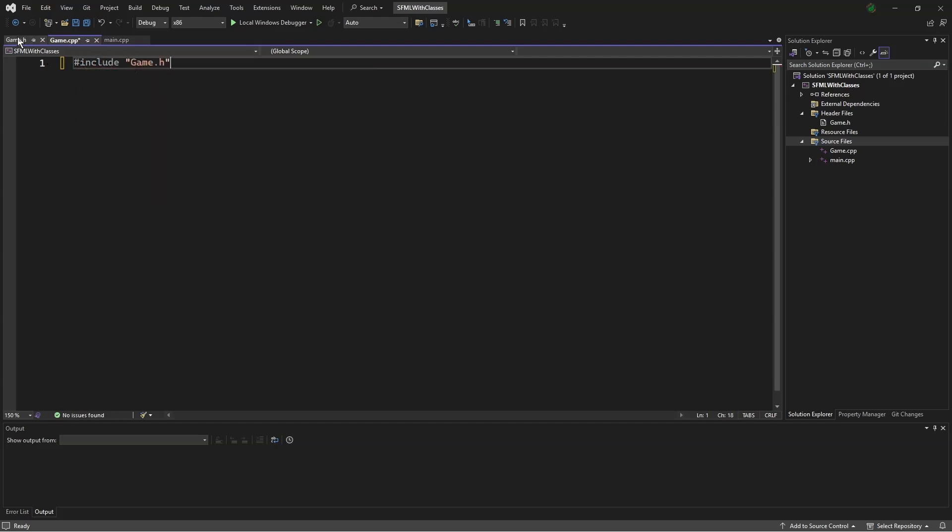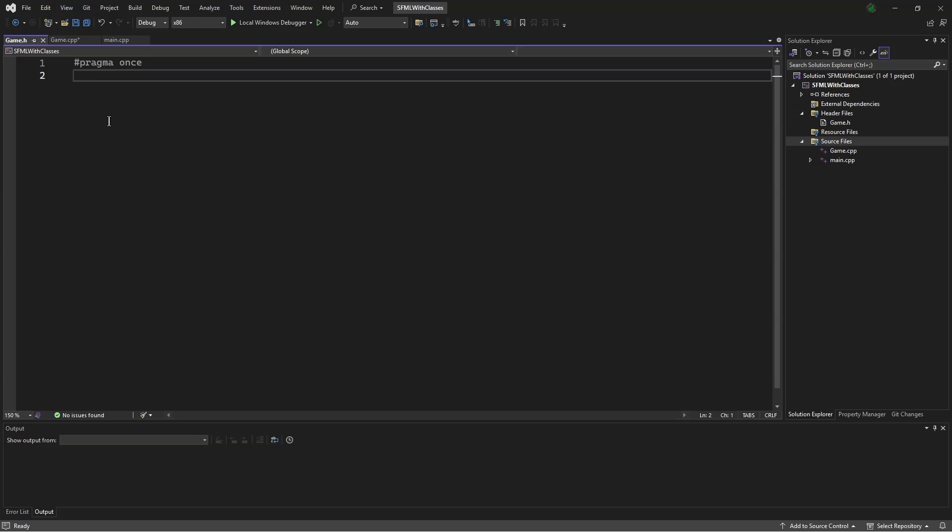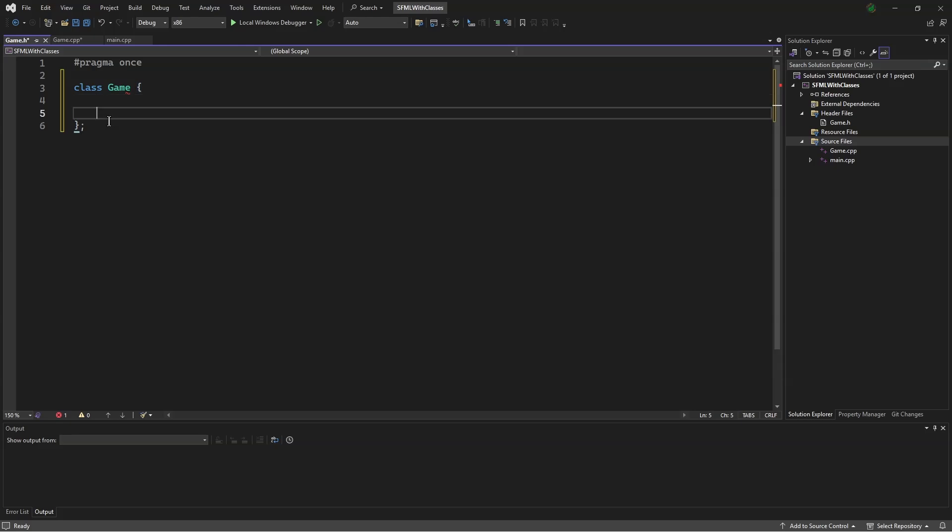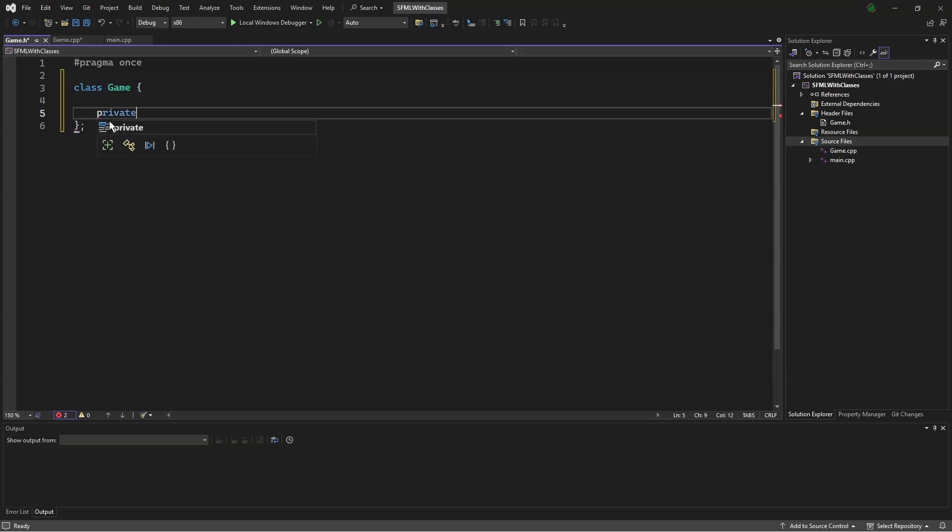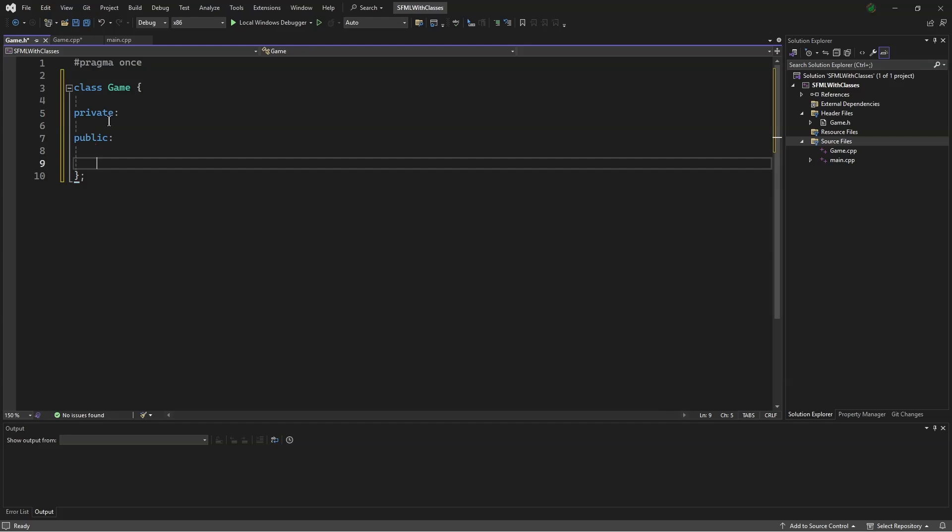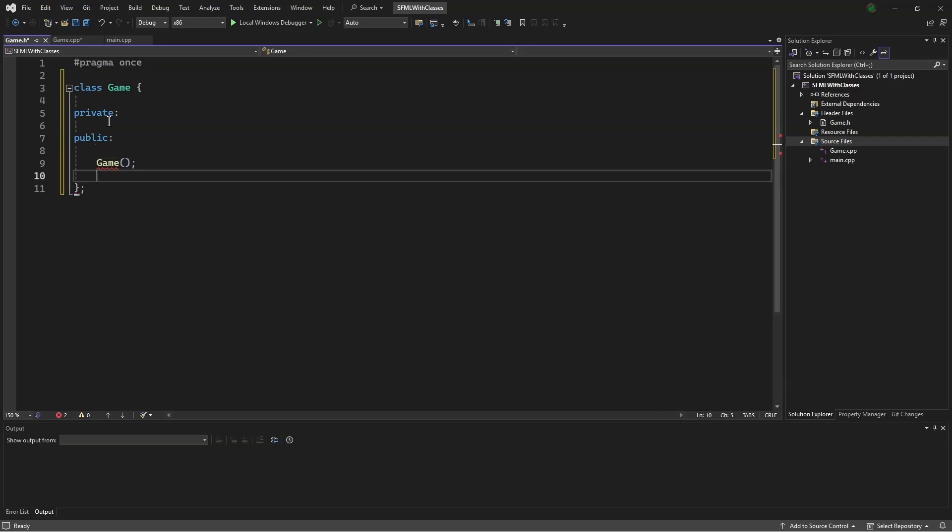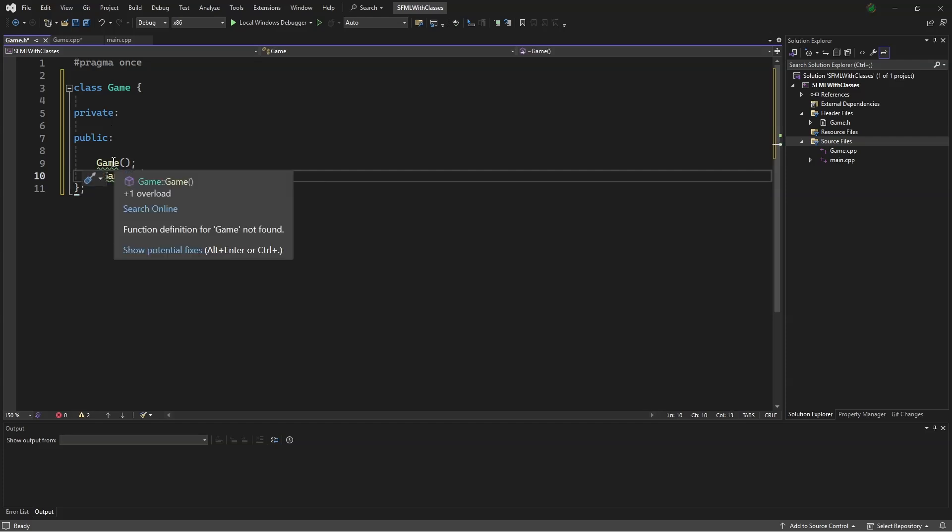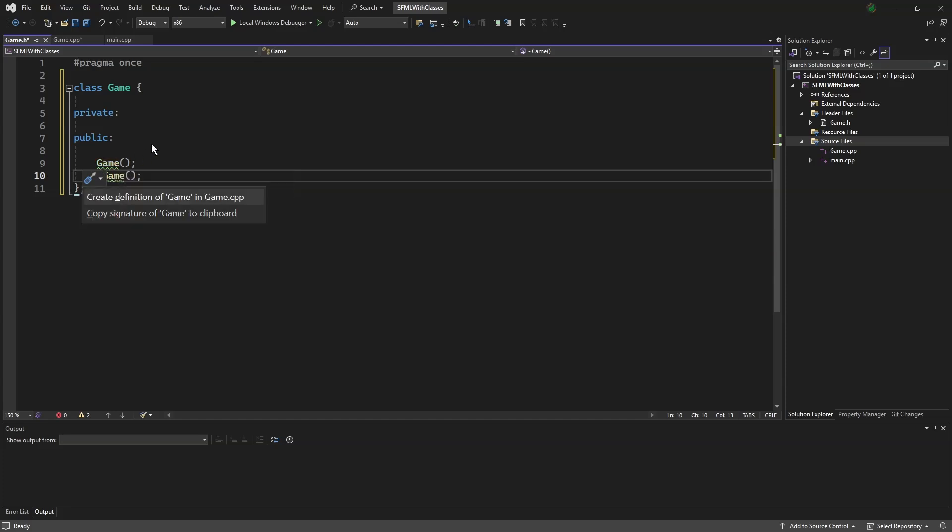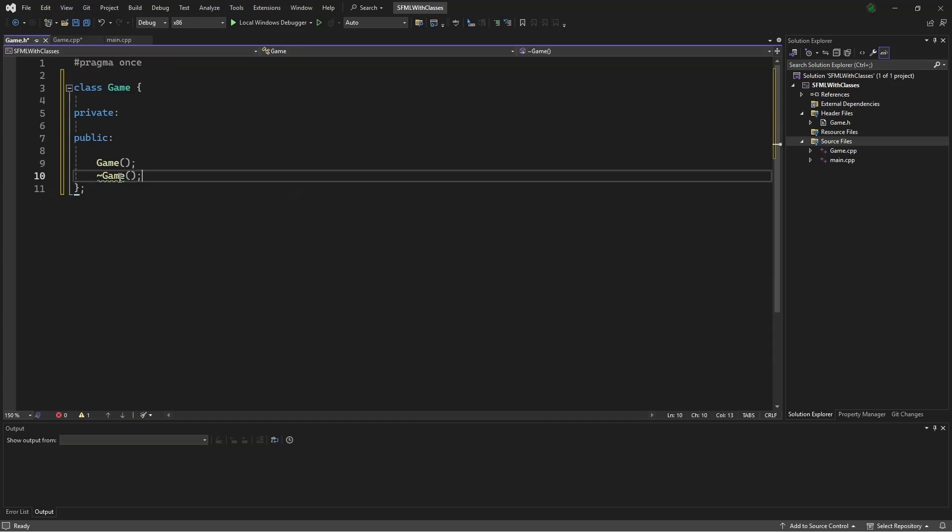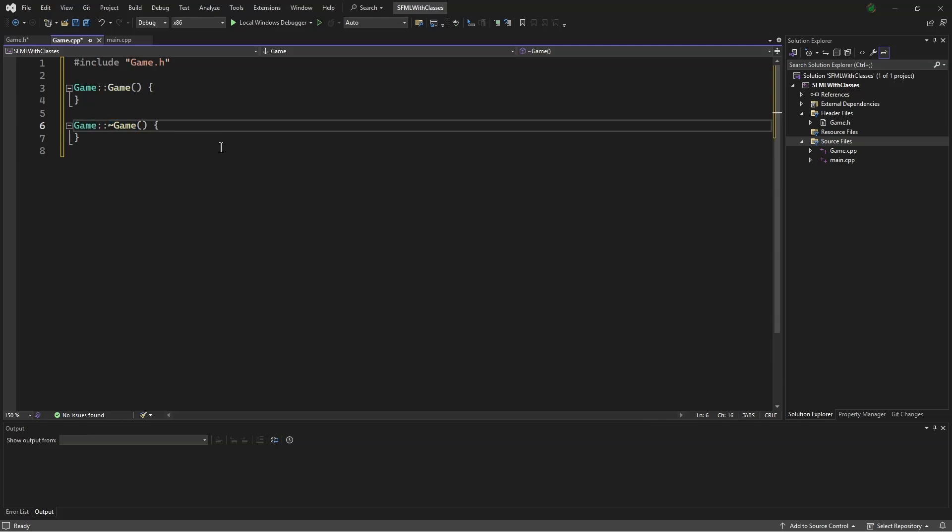And then we will go into the .h file and say class game private public. In public, we will make a constructor game, and a destructor game. We will define both by saying control point, and control point.